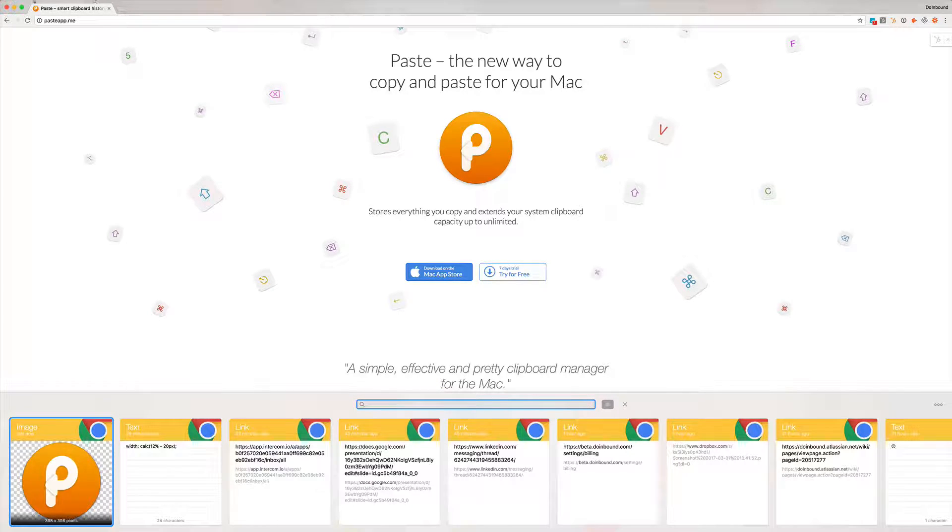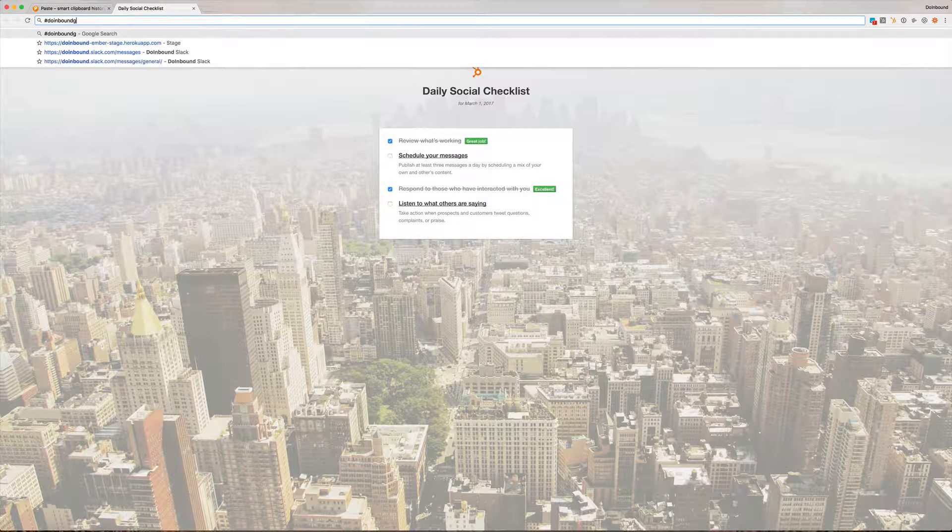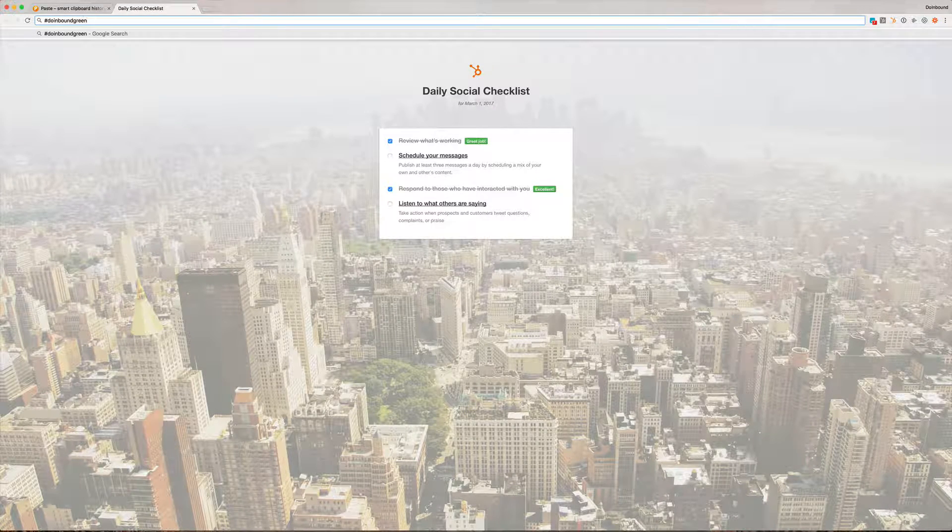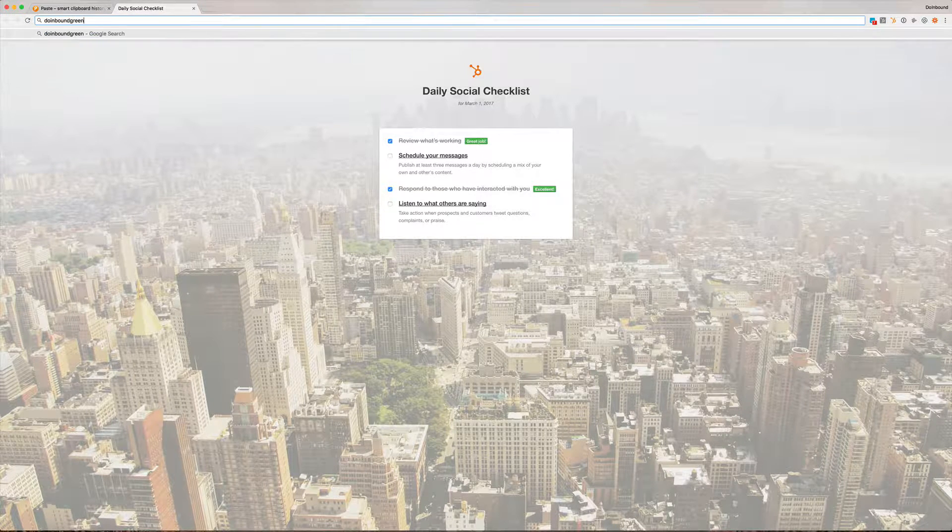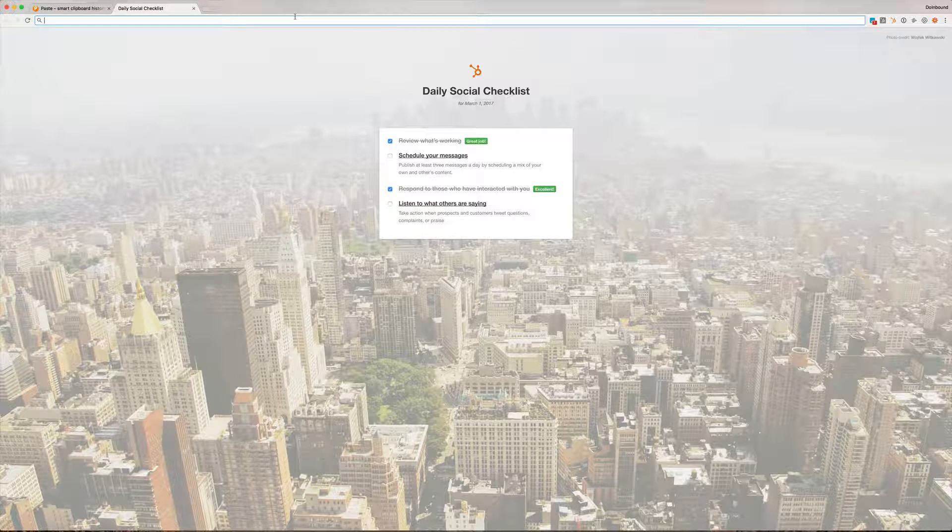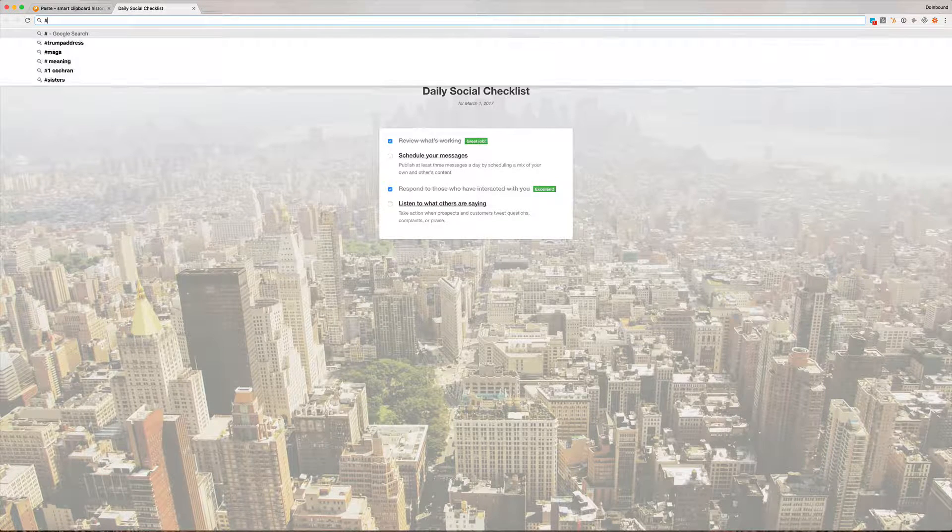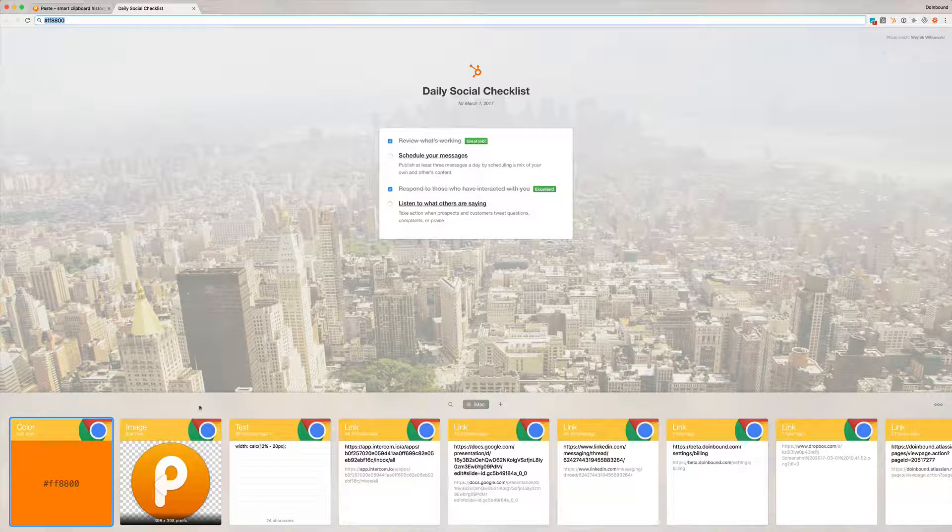If there was a hex code, so I'm going to do a quick little, oh you know what I don't have my text expander here but that's okay we're going to do this anyways. If I were to grab a hex code and copy that and then go to Paste, it'll actually show me the color right there as well.